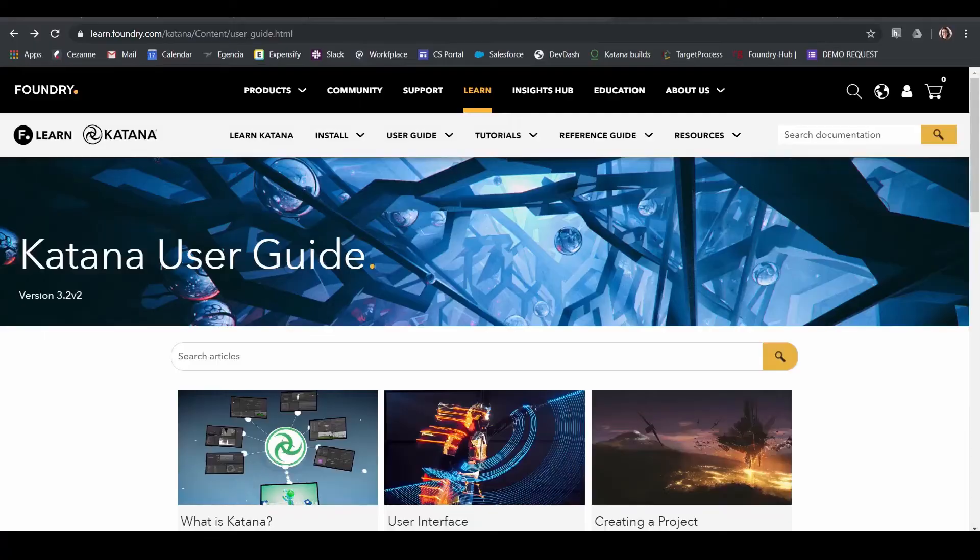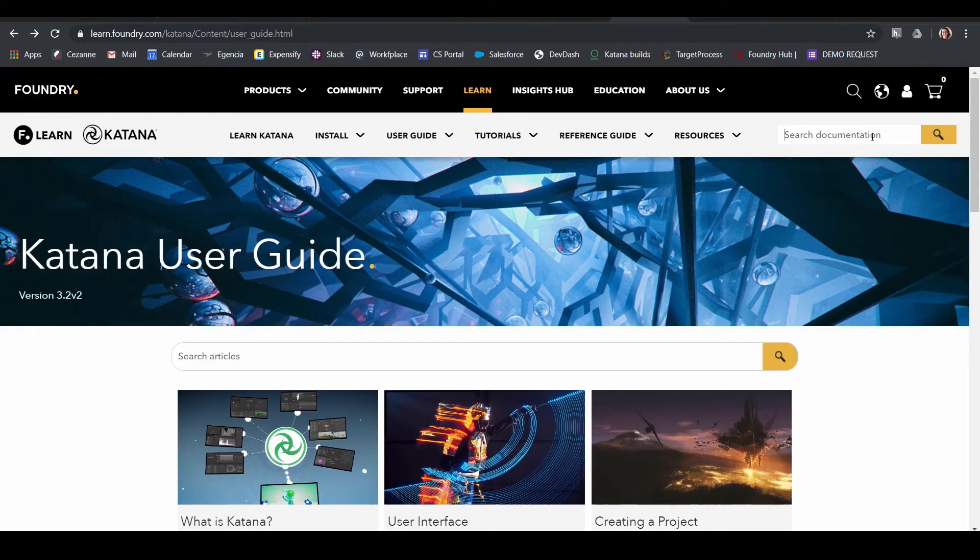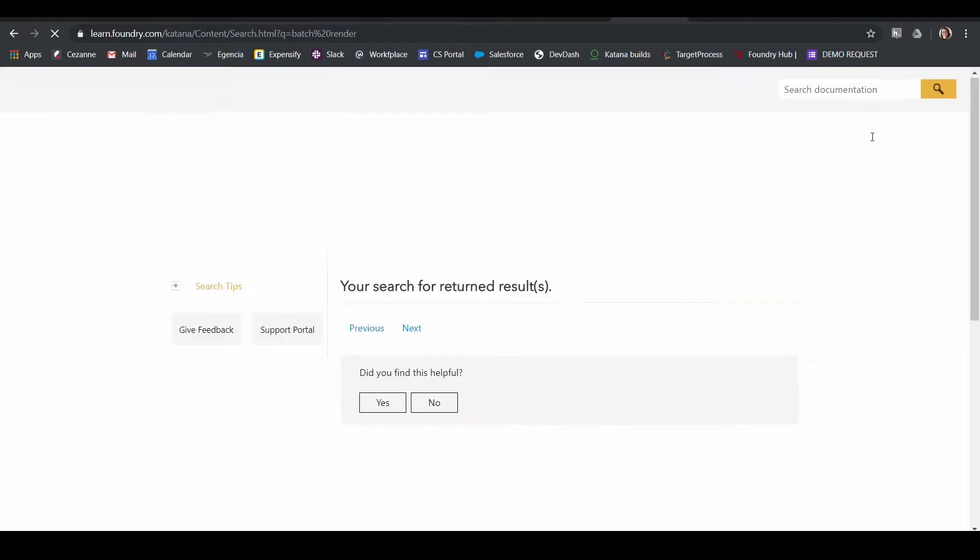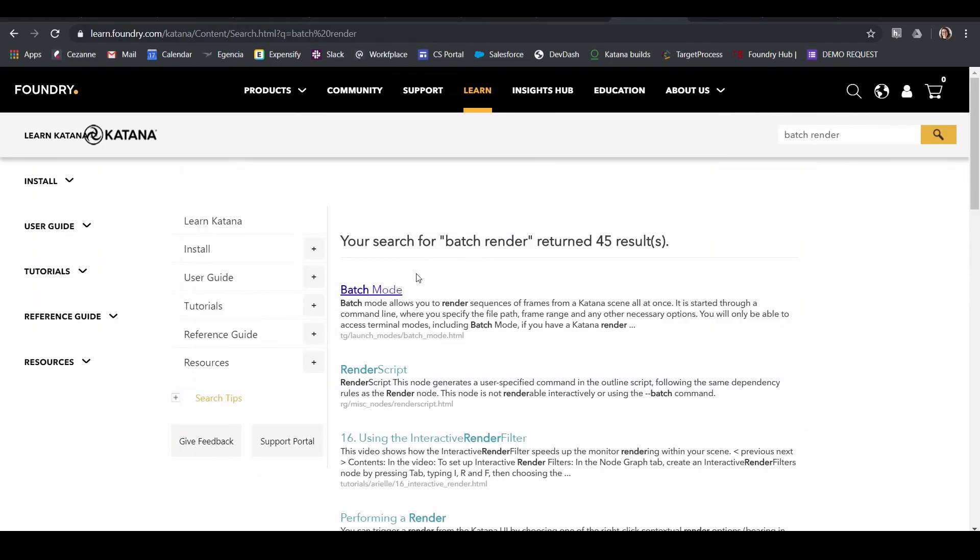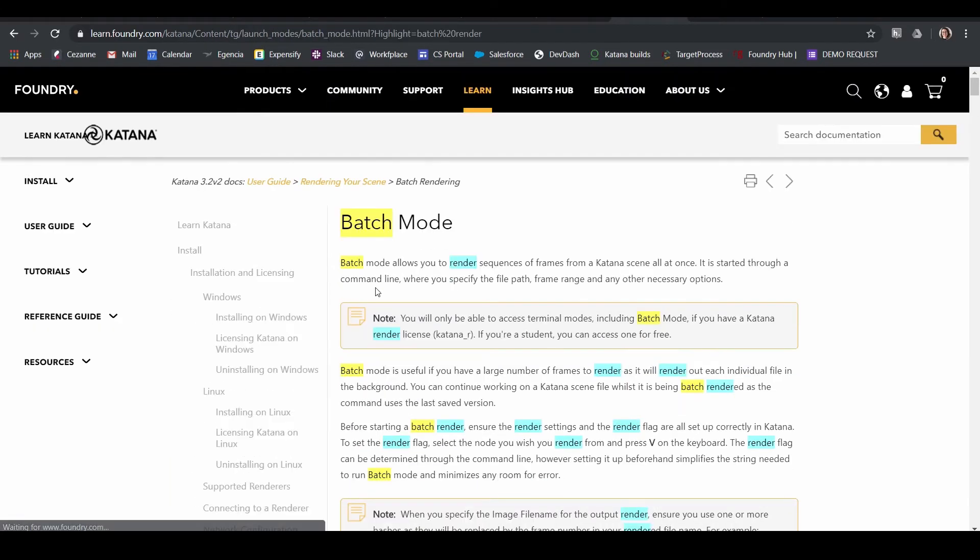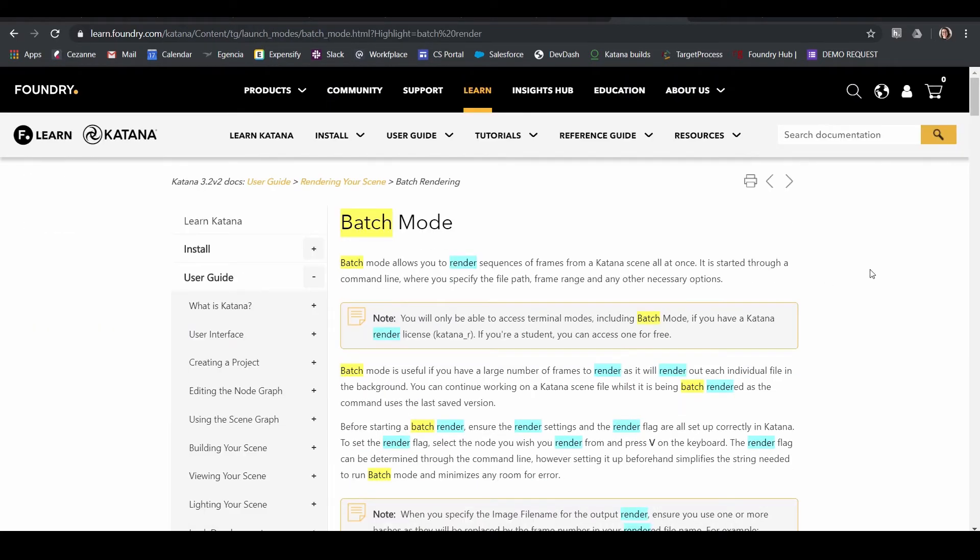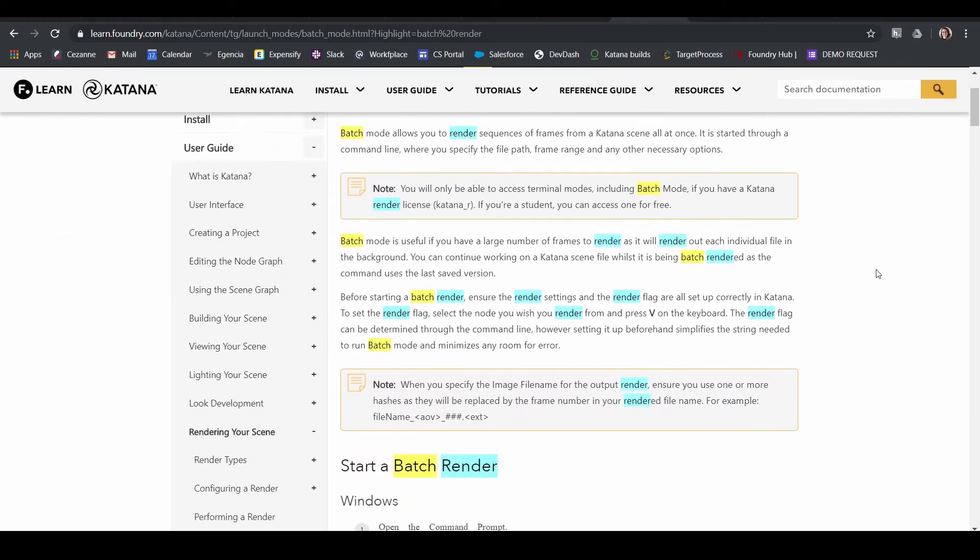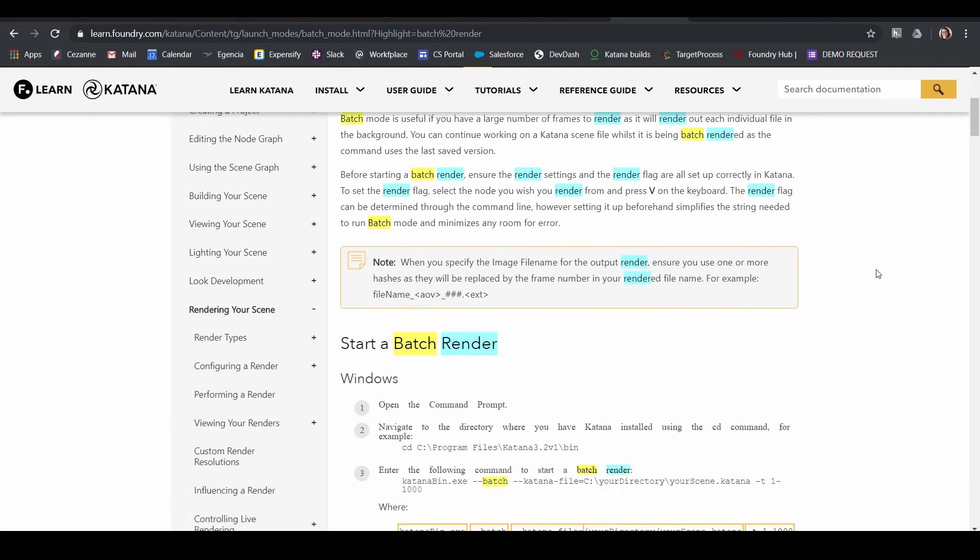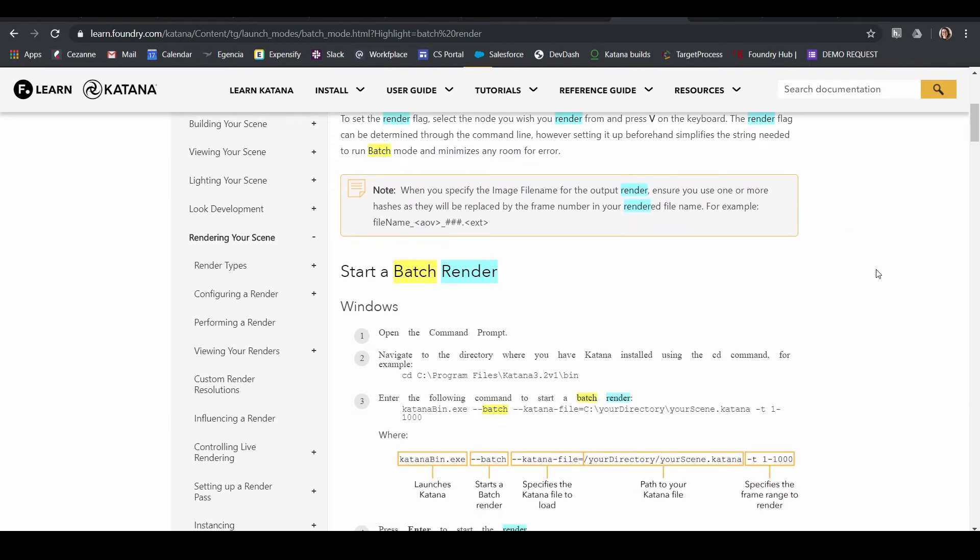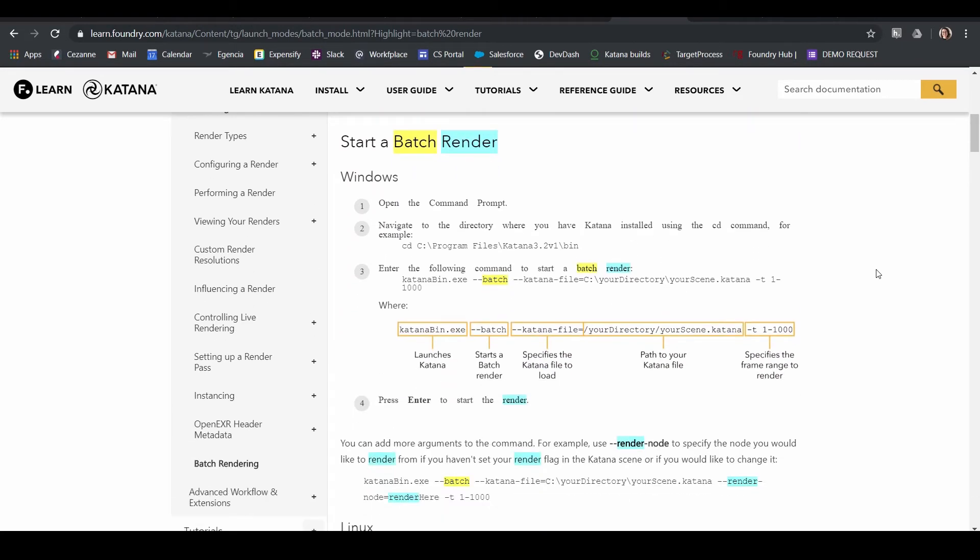So the first thing we'll do is look back at the Foundry documentation and type in batch render. This gives you instructions on how to send a batch render via command line and this is what we'll do. You'll see an example string.